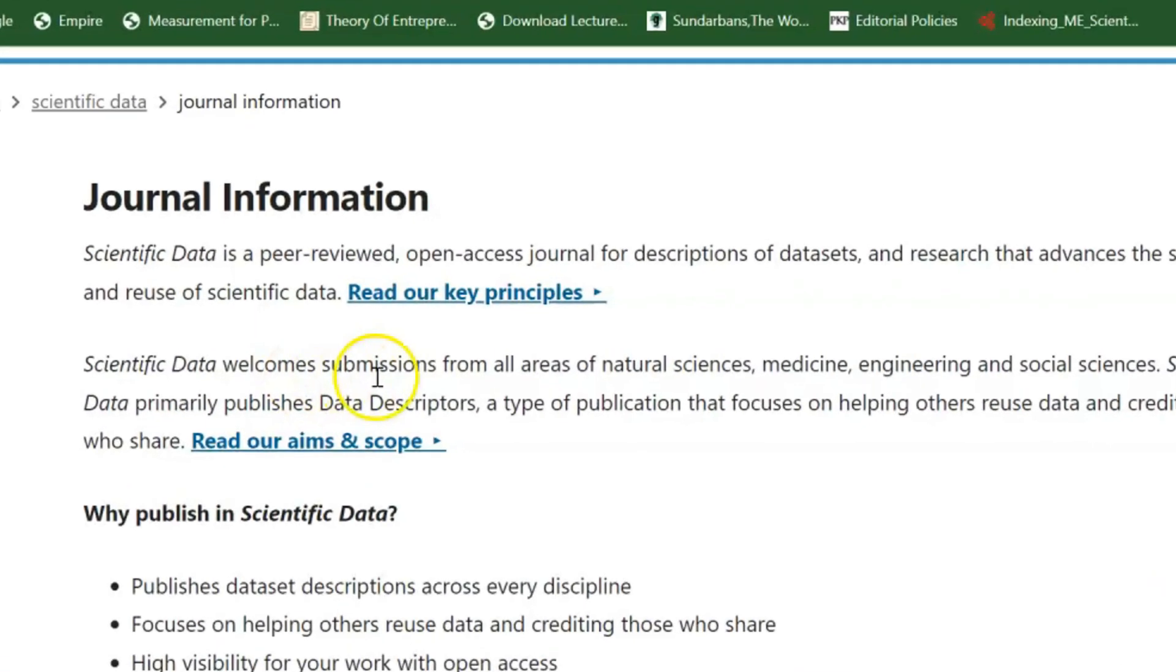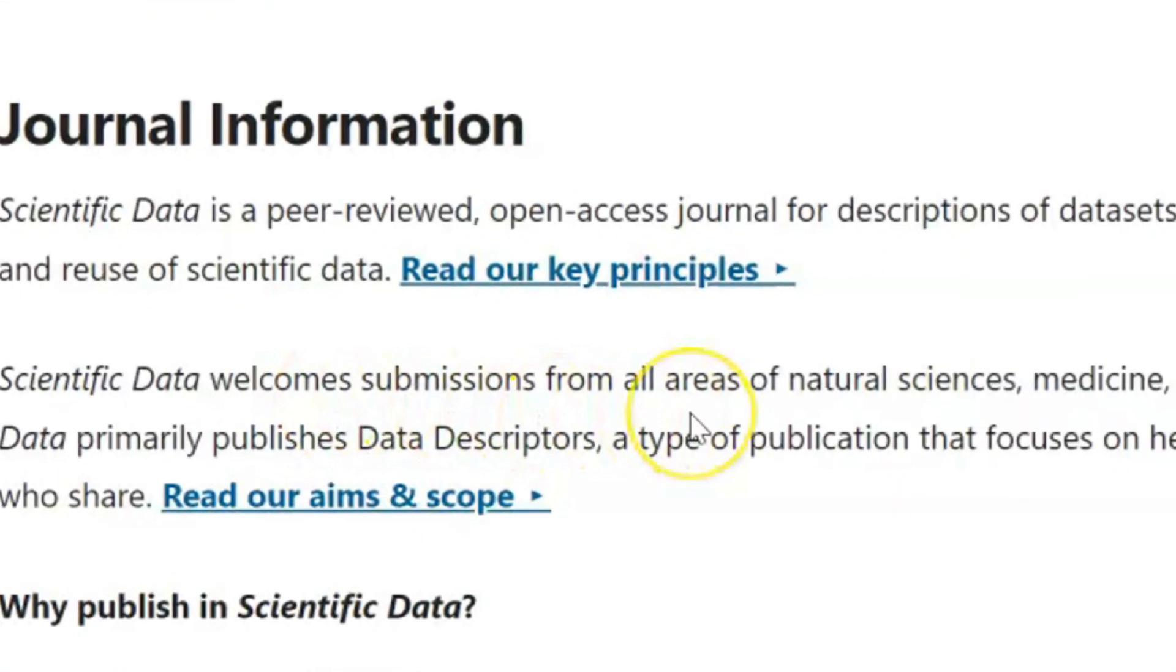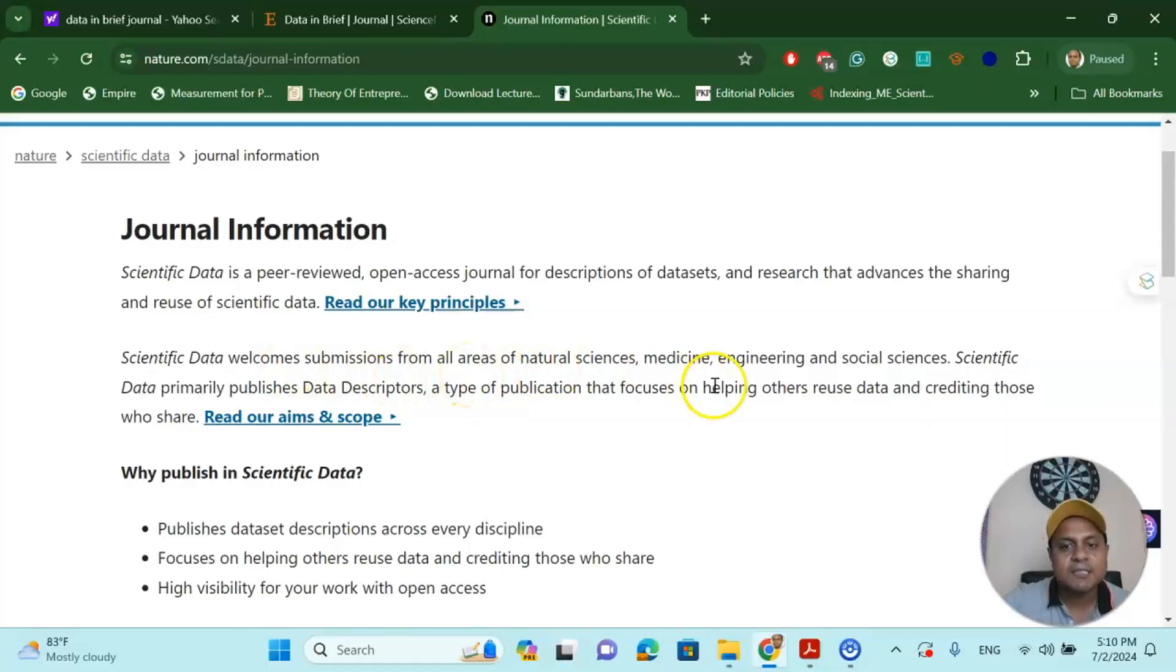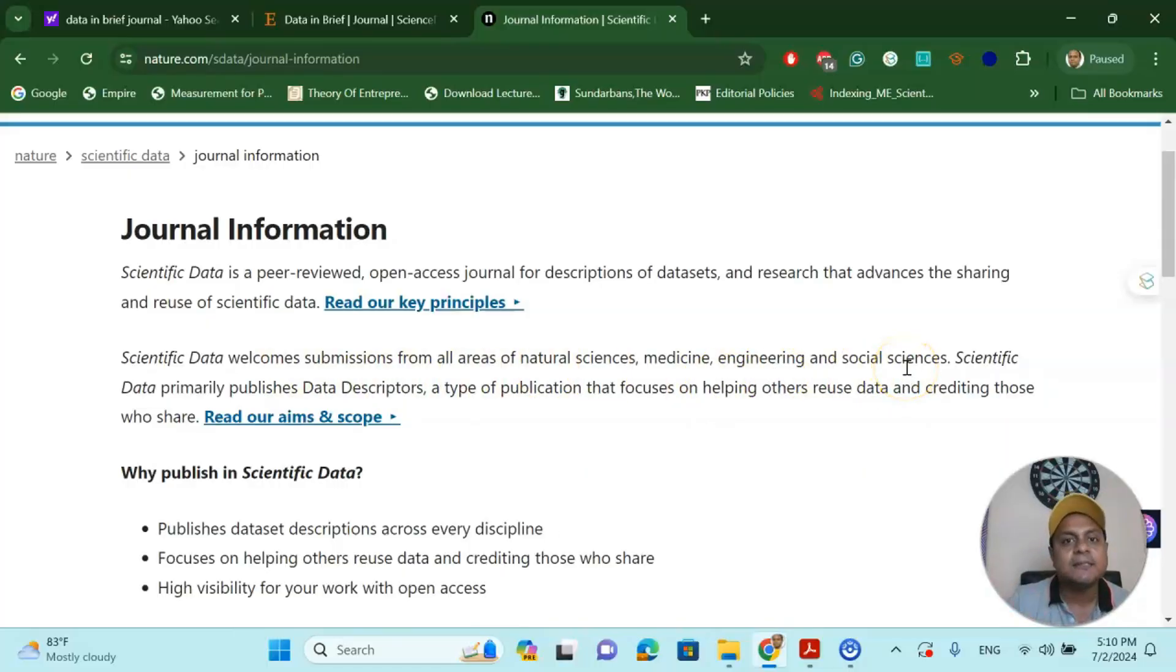Scientific Data welcomes submissions from all areas of natural science, medicine, engineering, and social sciences. So it is a multidisciplinary journal.